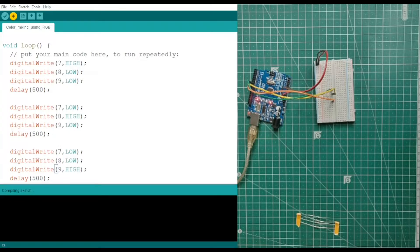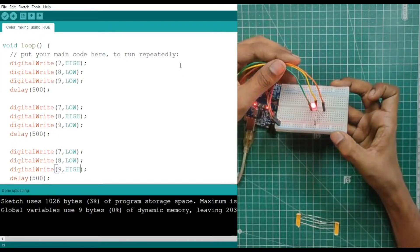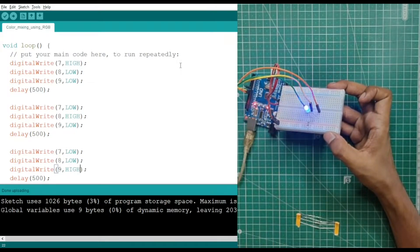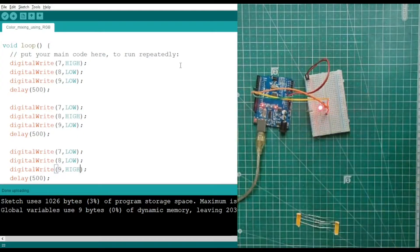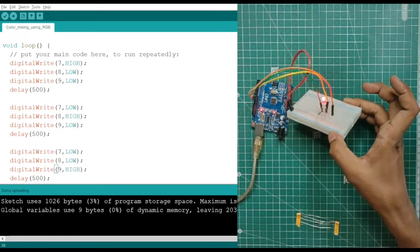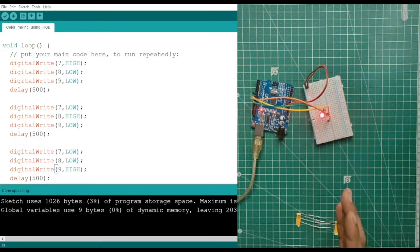The project has been uploaded and you can see all three colors generating one by one with an interval of 500 milliseconds — that is half a second. Now what we want to do is color mixing — for example, mixing 50% red with 20% green. Currently it is generating a single color at a time. To mix colors, instead of digitalWrite we have to use analogWrite, because that allows values between HIGH and LOW.